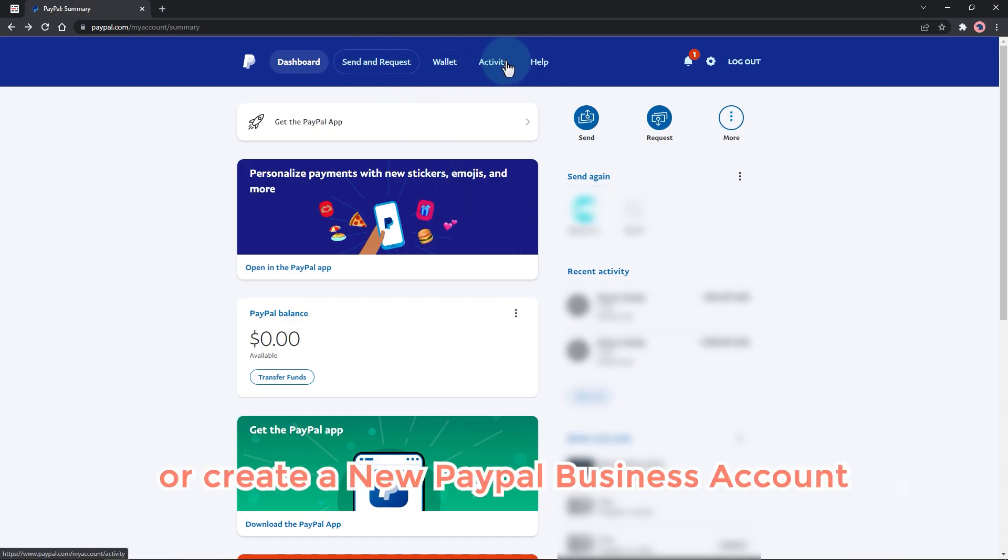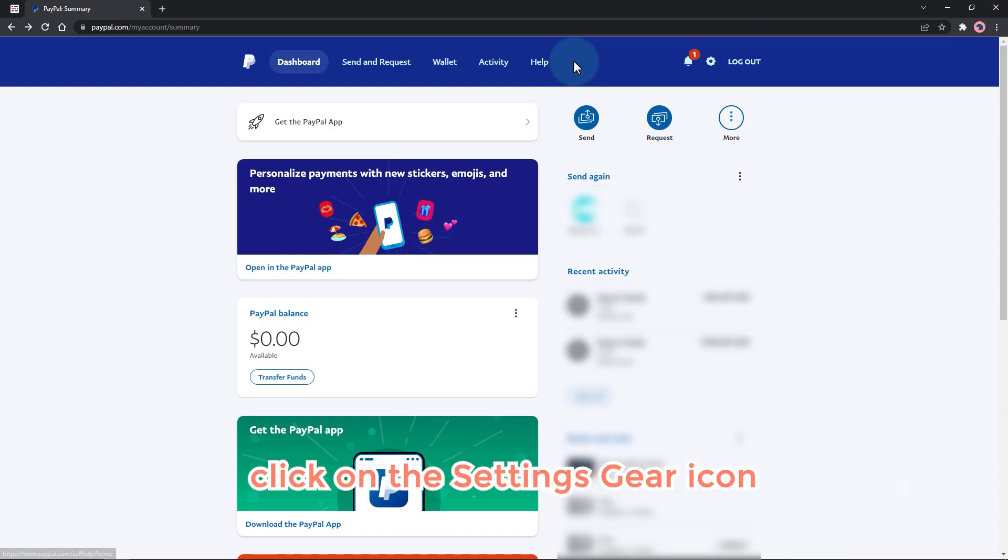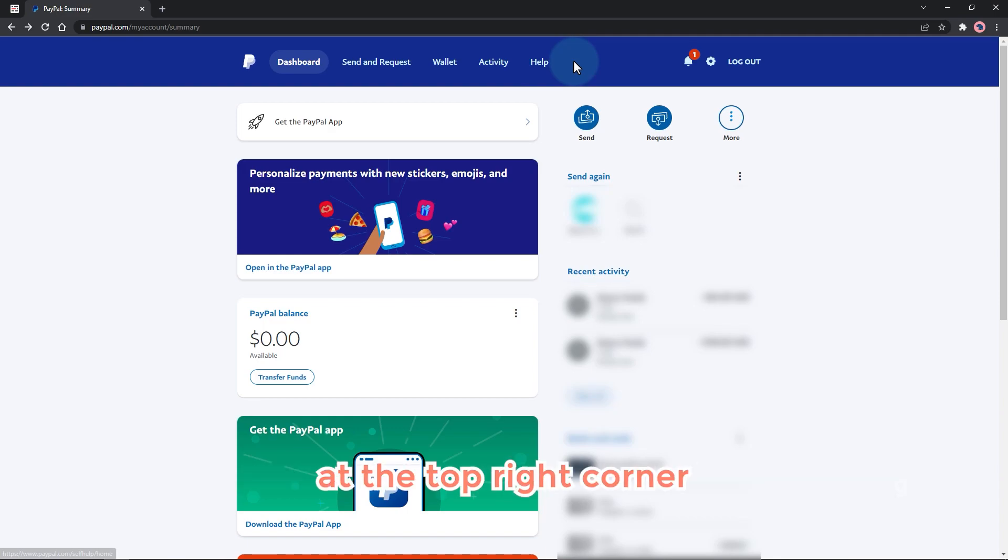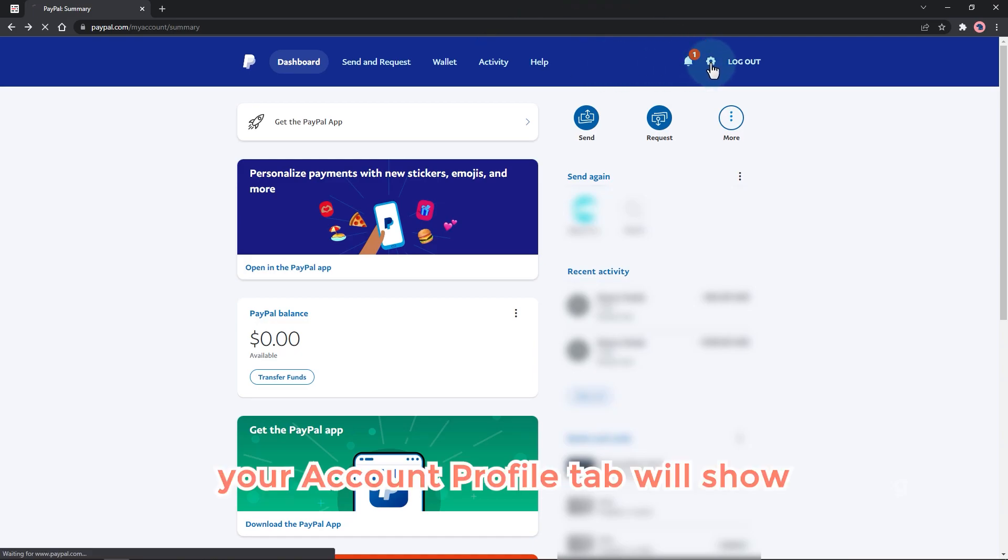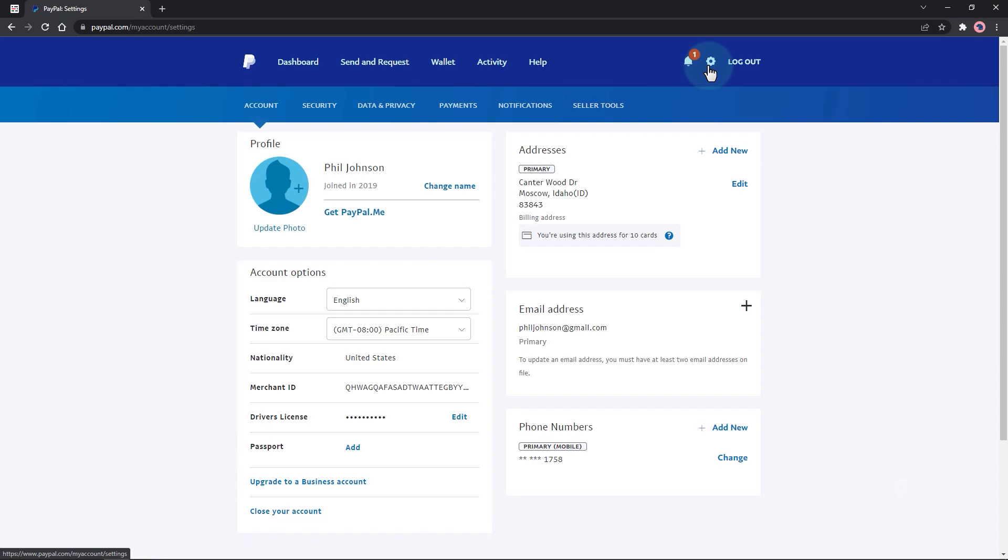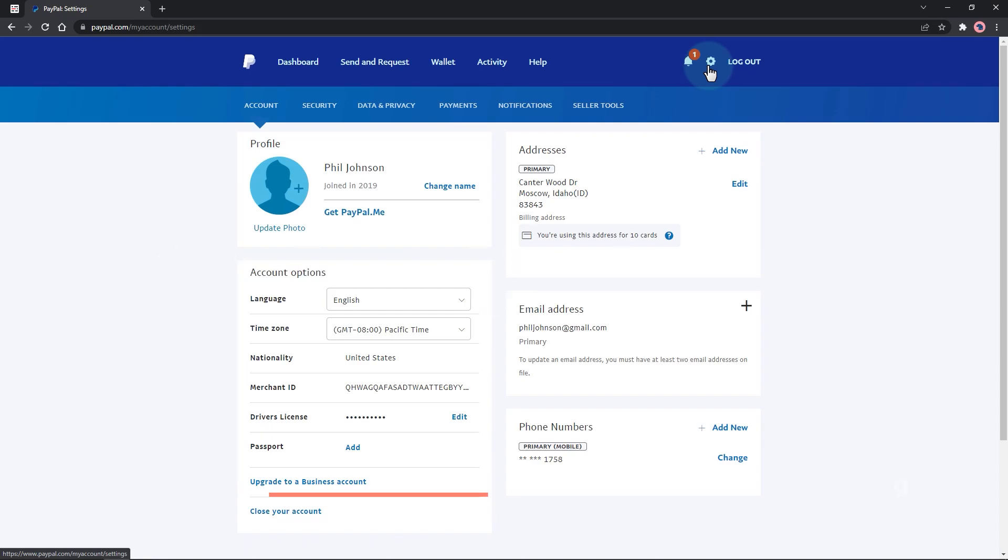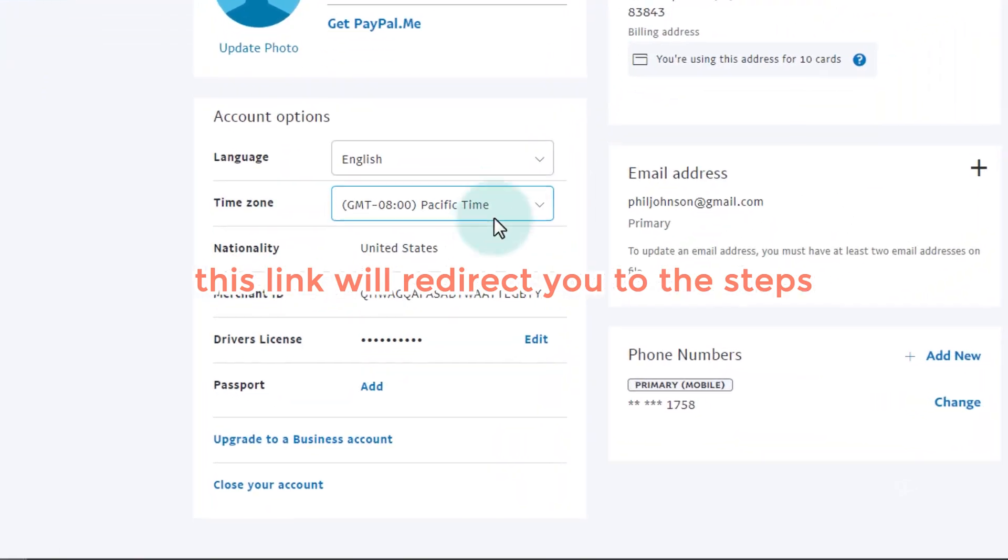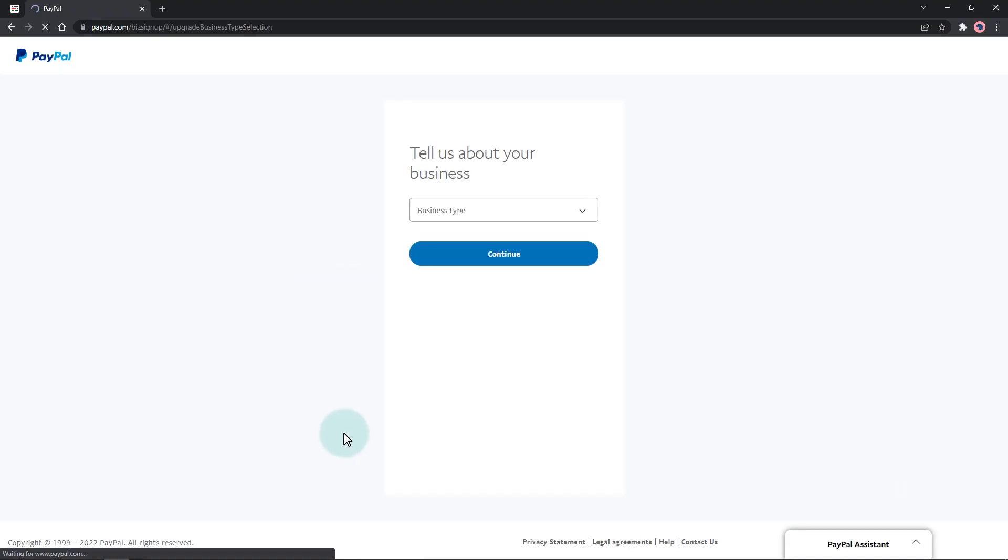To convert this into a business account, click on the settings gear icon at the top right corner. You can see on your screen your account profile tab will show. Under the account options, click on the upgrade to business account link. This link will redirect you to the steps on the account conversion.